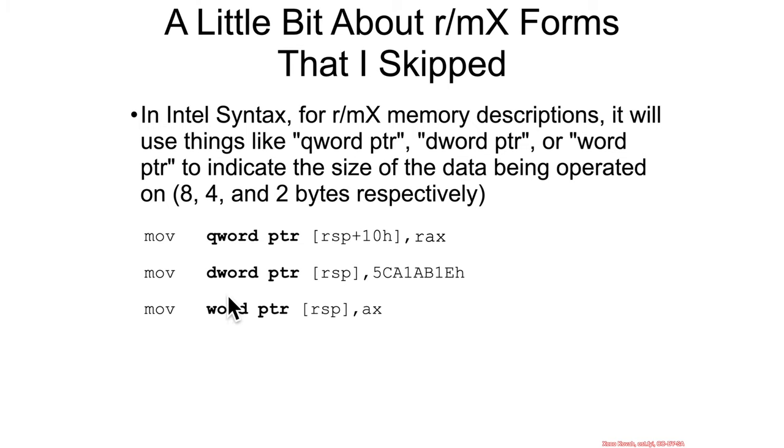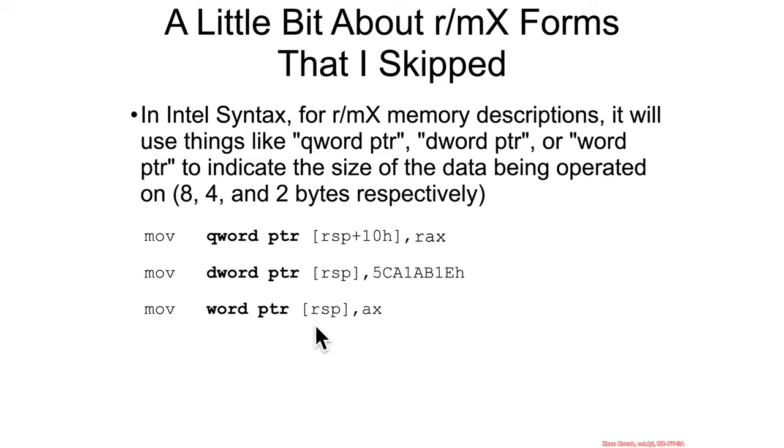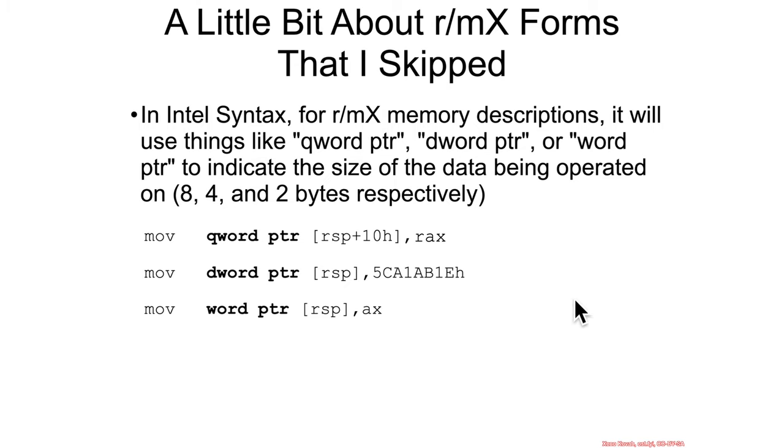And so that's essentially telling you in this move instruction that's moving some value to memory—so here it's using immediates to memory, here it's using a register to memory—it's telling you what is the size of data which is going to be written to memory. And I told you before when we were talking about values being written to registers, I said that if you're moving a 32-bit value to a 64-bit register, Intel expands that with zero extension.